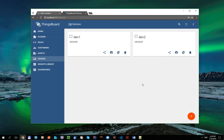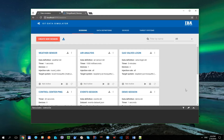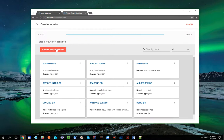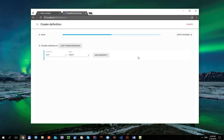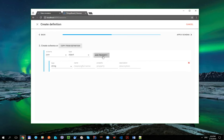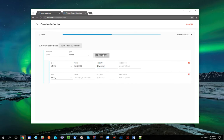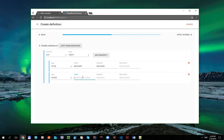Now let's open Data Simulator and create a simple session with two devices. Click Create New Session, Create New Definition, Skip Dataset, and create simple schema with two properties. The first one is String DeviceId, and the second one is Double Temperature property.